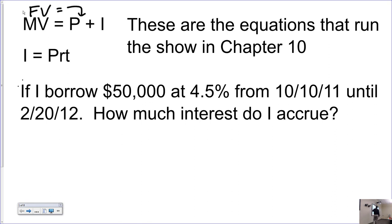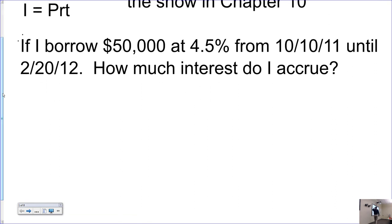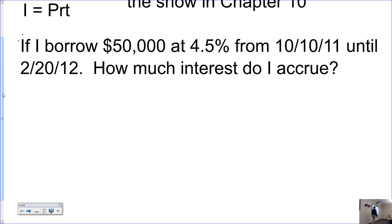Don't forget that I equals PRT. First question: I borrow 50 grand at 4.5% from October 10th until February 20th. How much interest? How am I going to do this one? I've got to use the calendar.